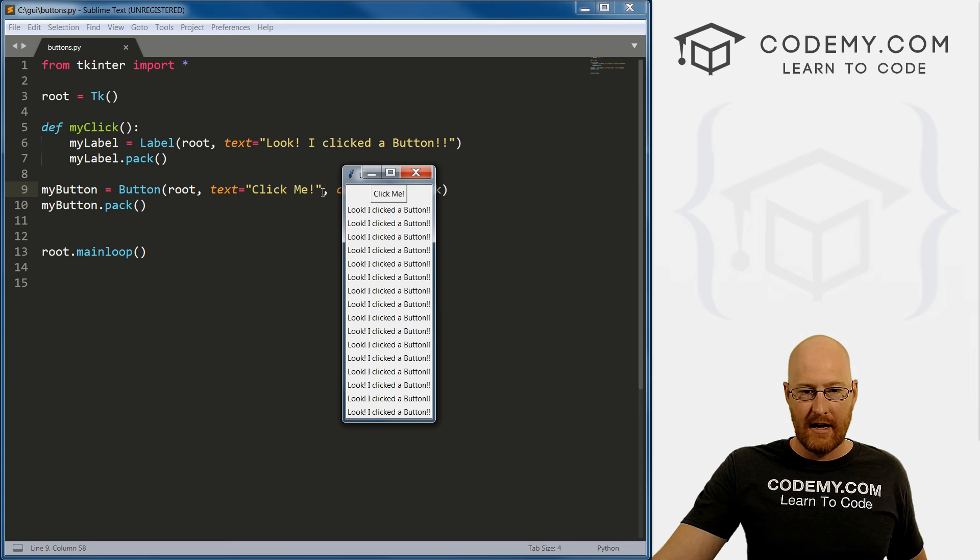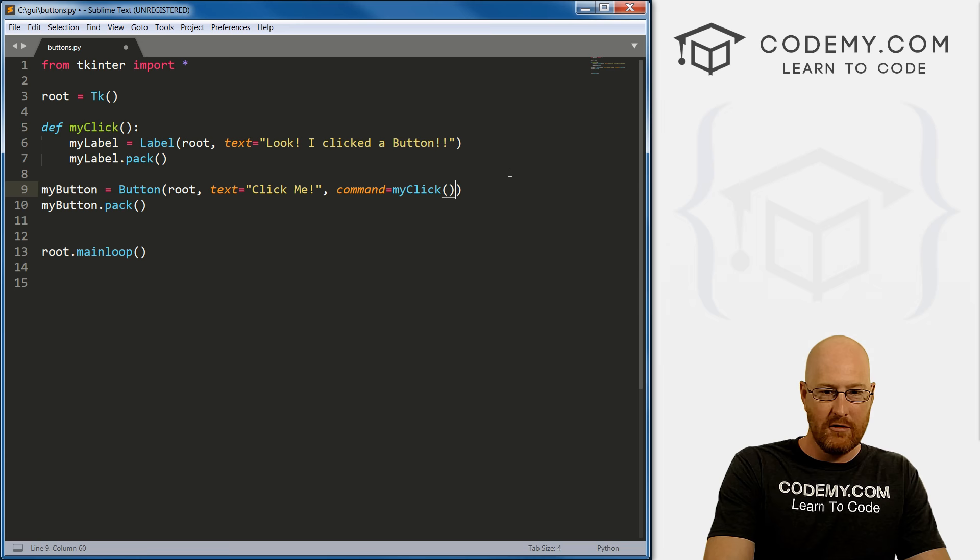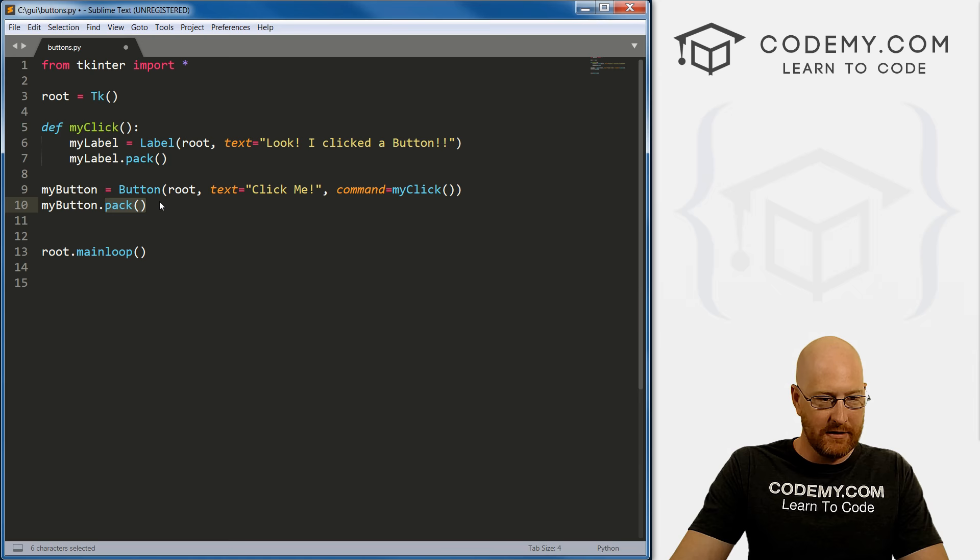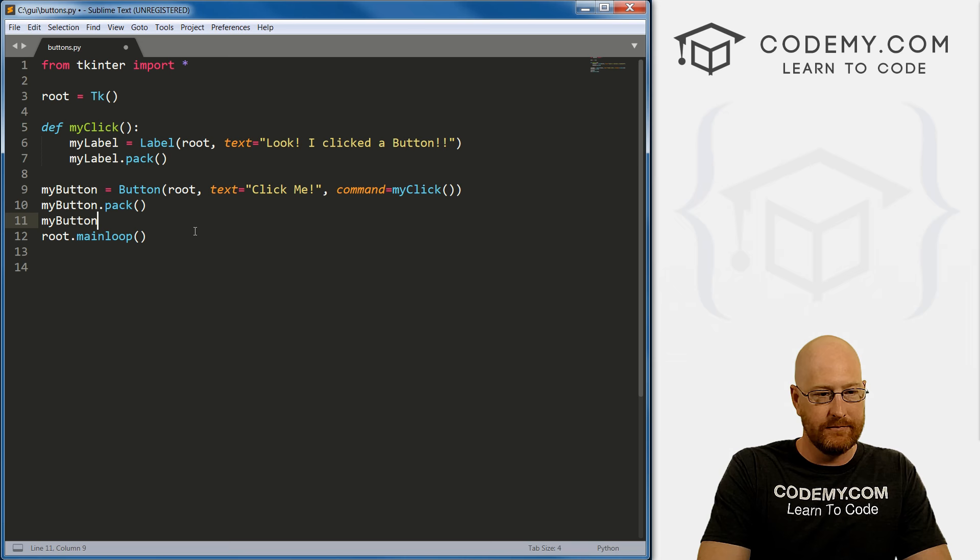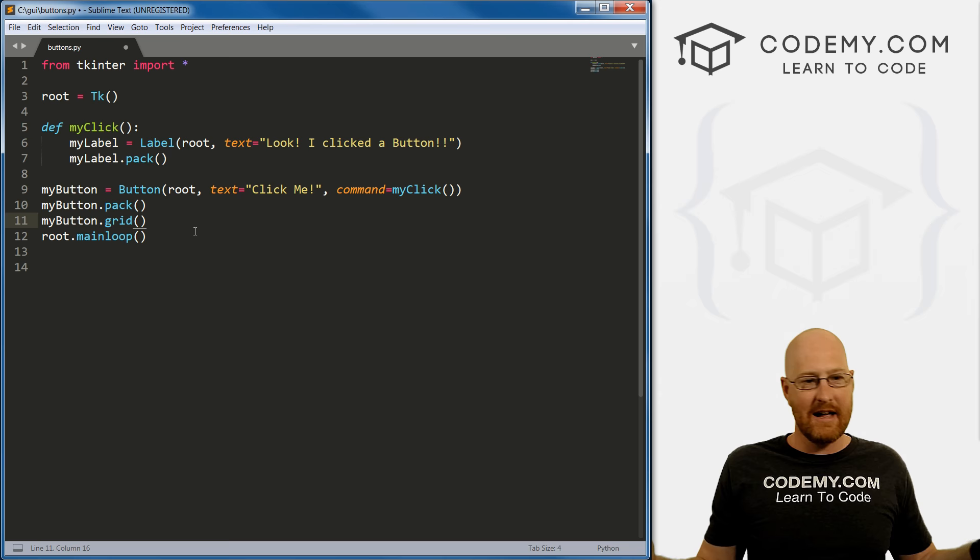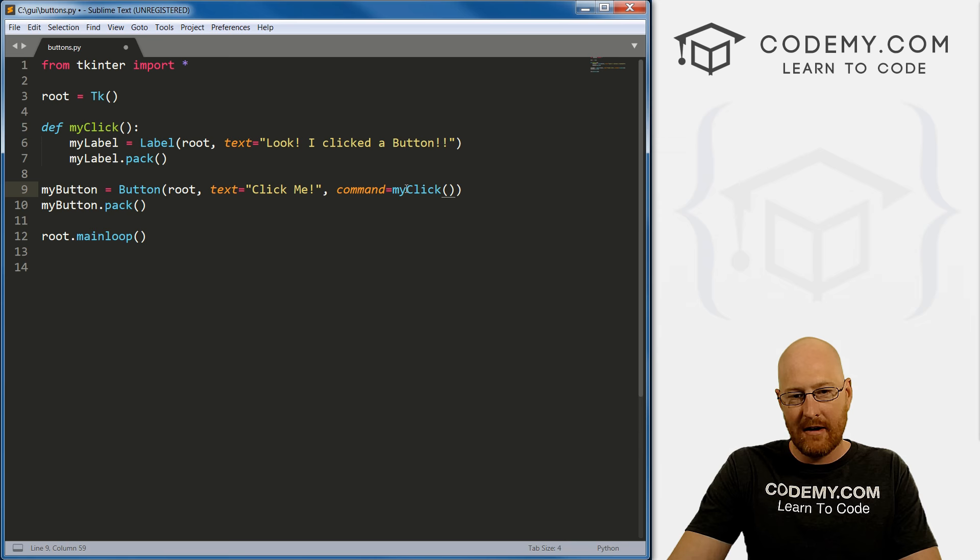Now, normally, when you call a function with Python, you call it with those things like right here, we're calling this pack function, right? And we put the parentheses, when we did the grid stuff, we were going my_button.grid. And then given that right, so anytime in Python, when you call a function, you call the parentheses like that. It's just normal. But here you don't.